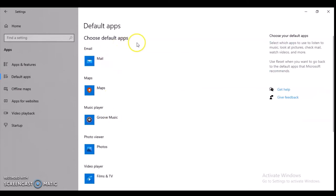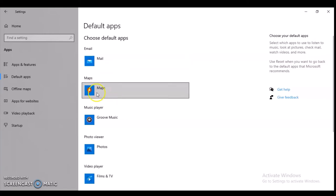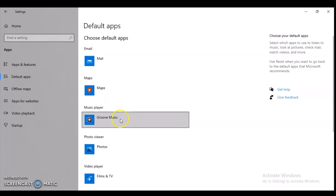You can notice on the top area it says Default App, Choose Default Application. For the email section, if you have any email desktop application, click under this area and choose one. Also, if you have different maps installed on your desktop, click on this map and you will choose the default one.